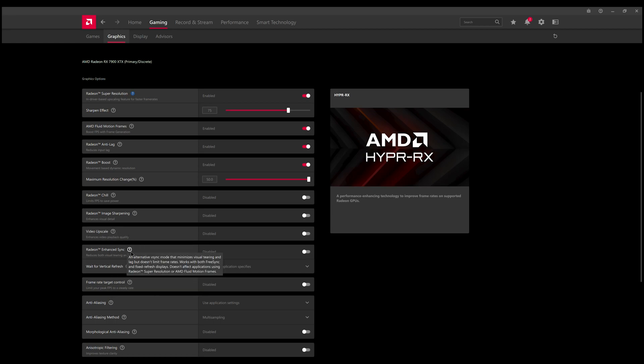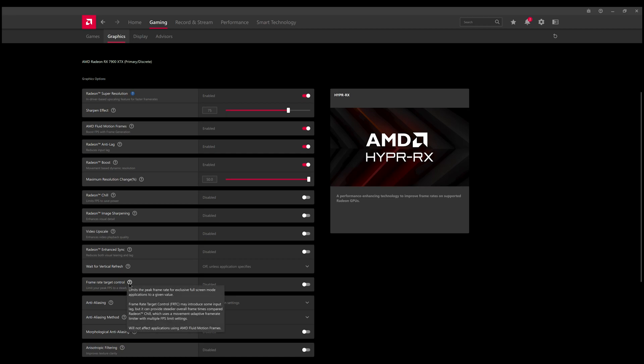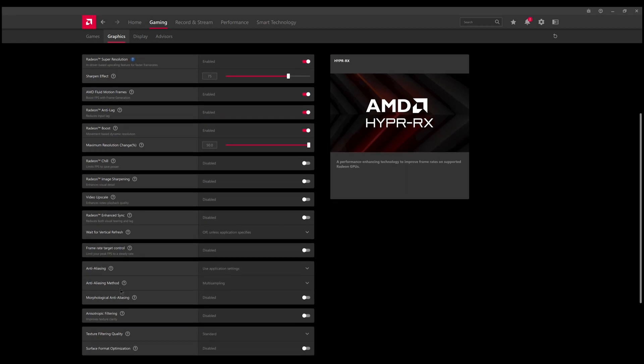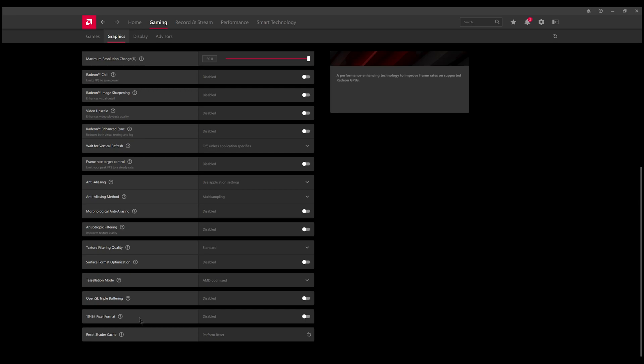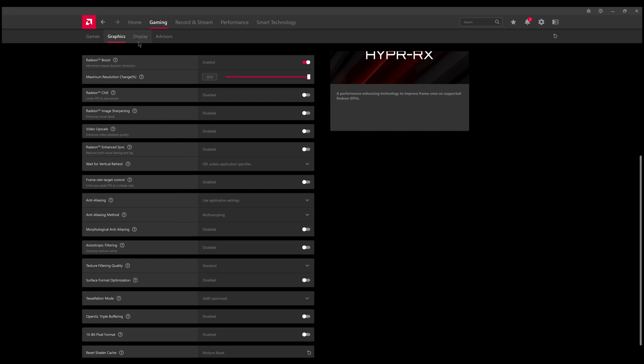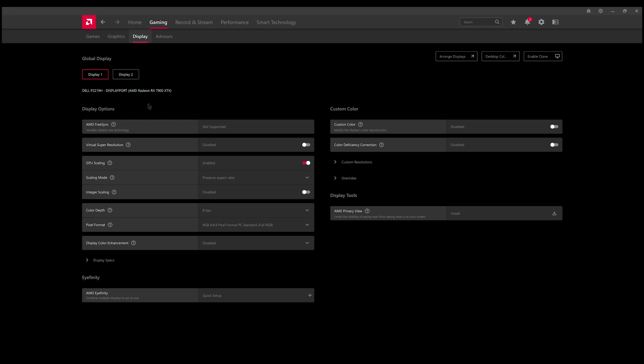It comes with Radeon Enhanced Sync which is an alternative V-Sync mode. Instead of enabling it into the game to minimize frame rate tearing, you can enhance this alternative one by the video driver that does a little bit better. You can also set it to manually wait for vertical refresh rates and also target the frame rate control, as well as access multiple other anti-aliasing methods.